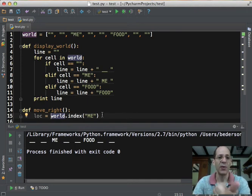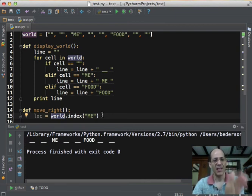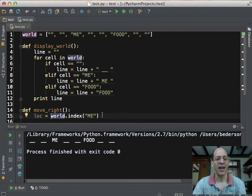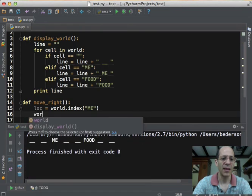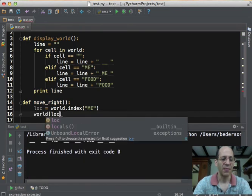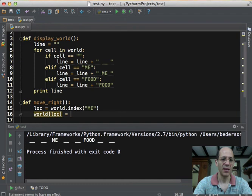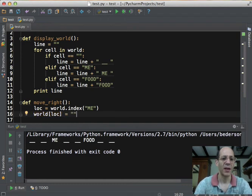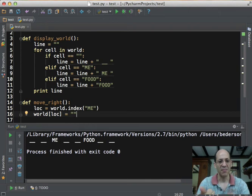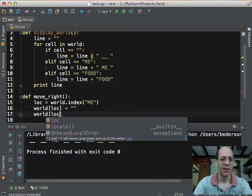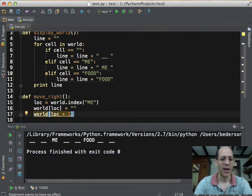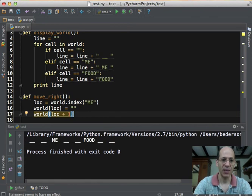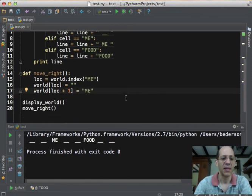So the first thing we then, or the second thing we want to do is then replace the cell at index number two with an empty string. And we can do that simply by saying world of loc equals an empty string. And then the final step is to insert me one cell over to the right. And we can do that by modifying the world list at the location, at the index, loc plus one. And we'll set it to me.